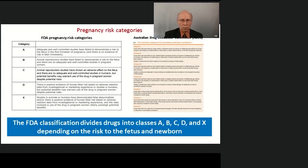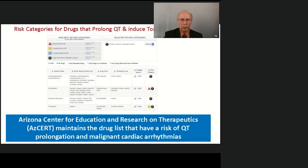The next popular FDA classification divides drugs into classes A, B, C, D, and X, depending on the risk to the fetus and newborn. The FDA has not supported this classification since 2015, but its modifications are used until now in some countries. The Arizona Center for Education and Research in Therapeutics maintains a drug list of those with a risk of QT prolongation and cardiac arrhythmias. This classification divides drugs into groups with conditional, possible, known, and high risk of malignant arrhythmias.